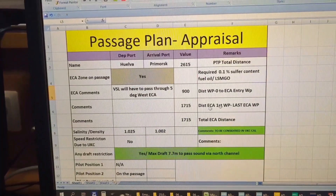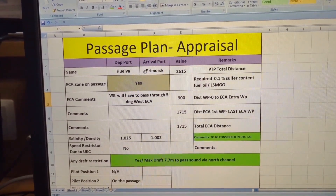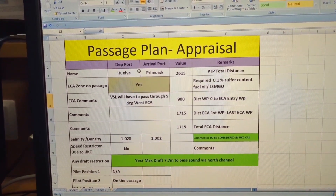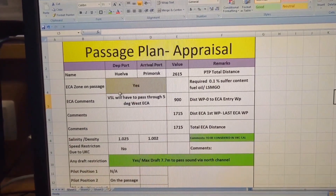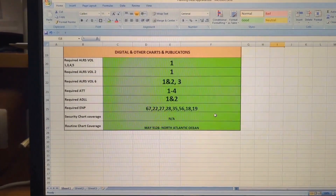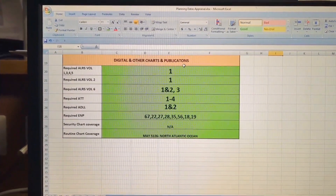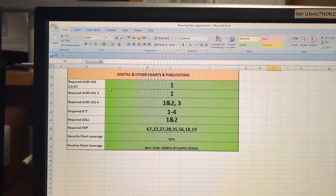Now I am going to take you to the computer display where I keep all the written records of my appraisal stage. It will be very helpful to collectively think through all this information. I will share this soft copy in the description below so you can also use this form. As the name suggests, this is the Passage Plan Appraisal, which I made on my own.